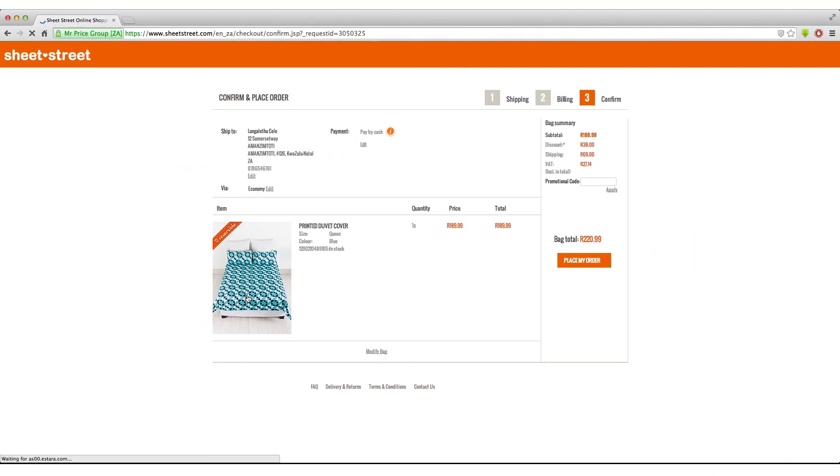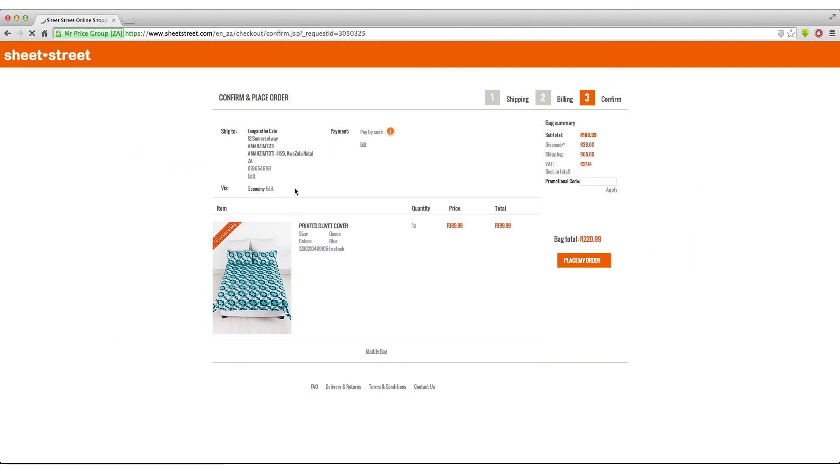The last step will be to confirm your order and wait for your items to be delivered. SheetStreet will then email you the details of your order.